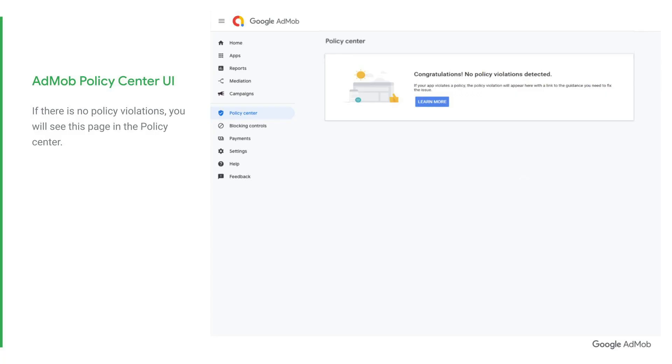Let's have a look at it together. First, sign into your AdMob account and then click on Policy Center.